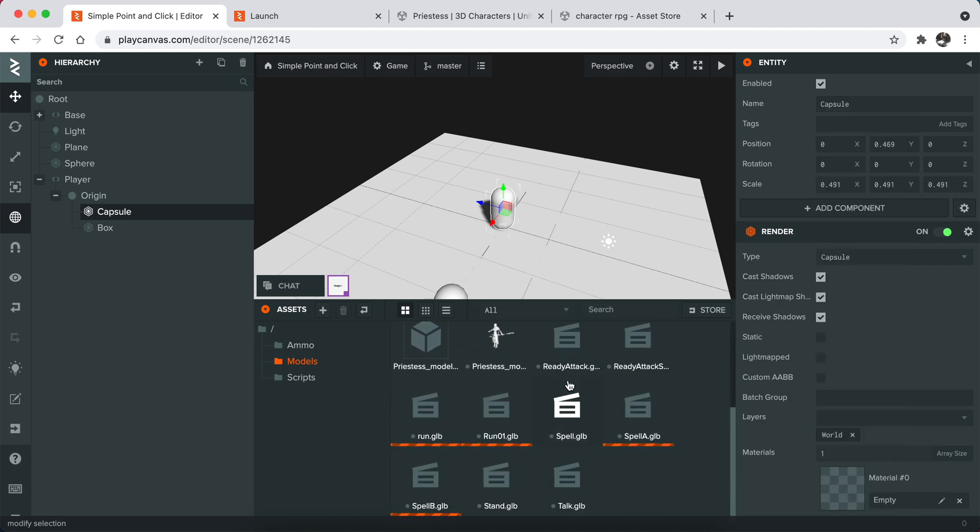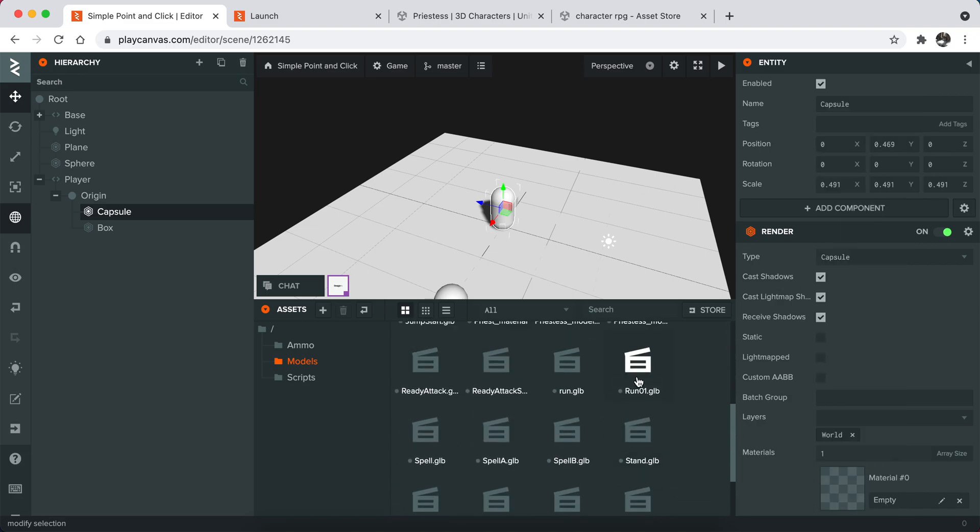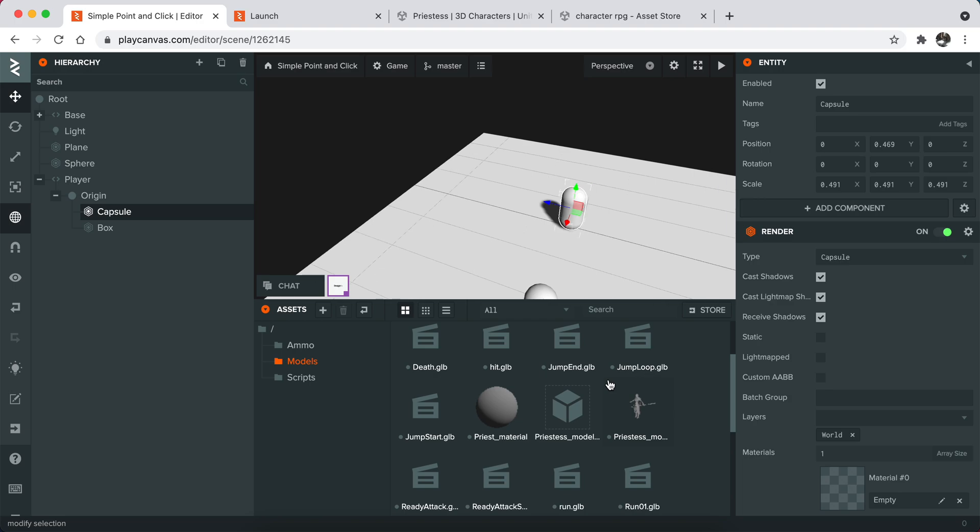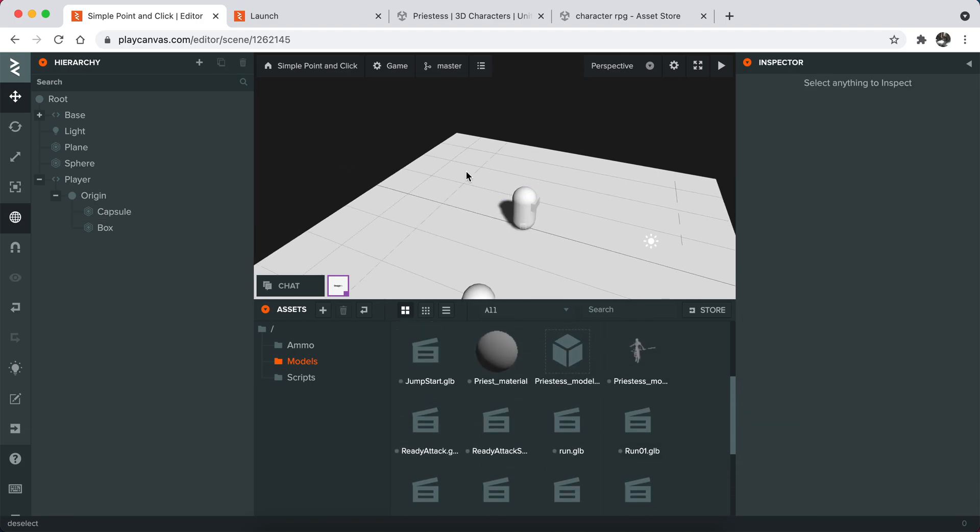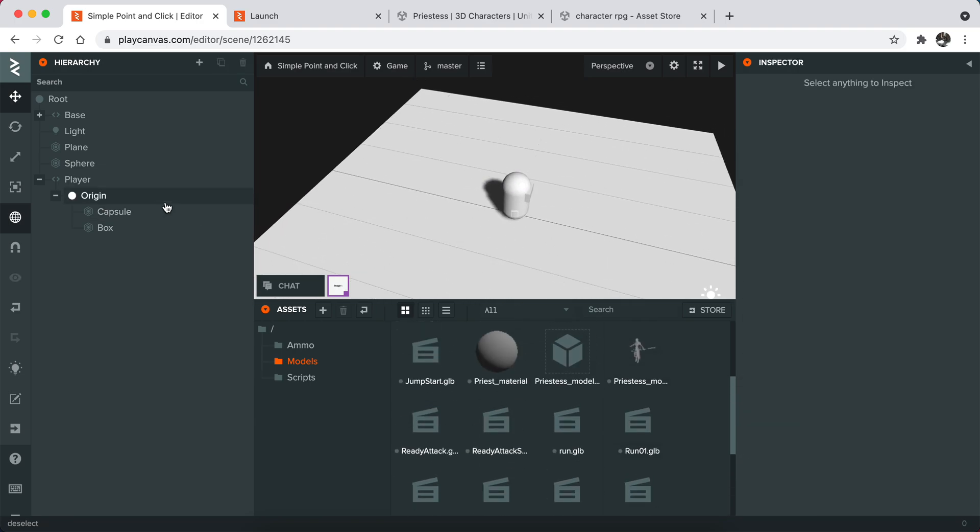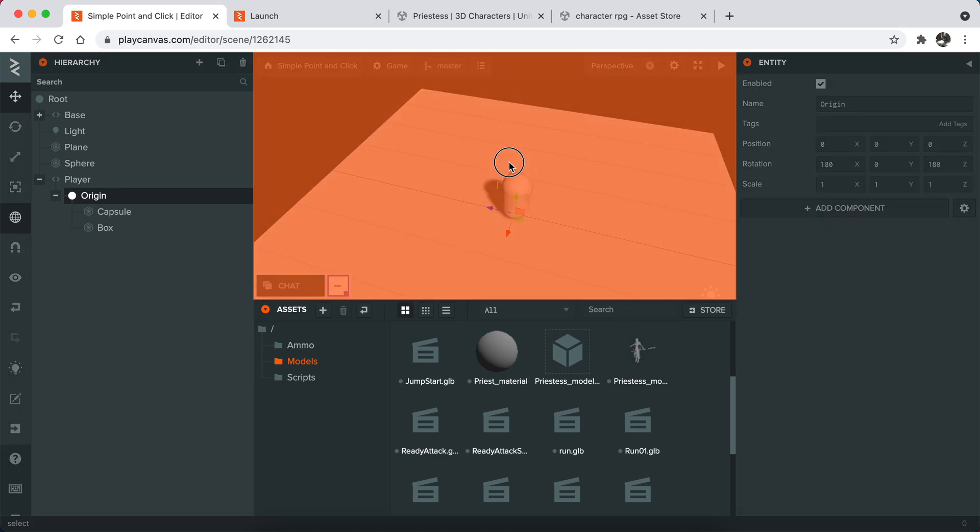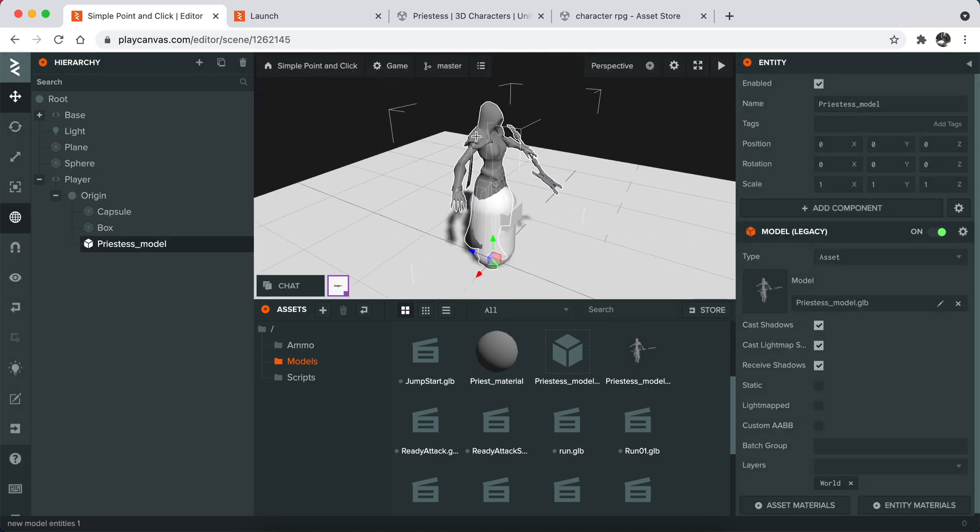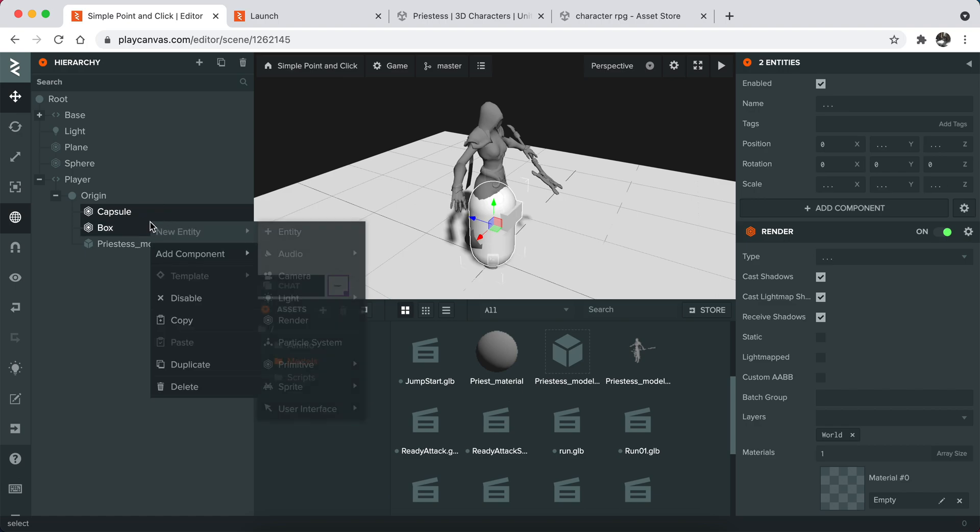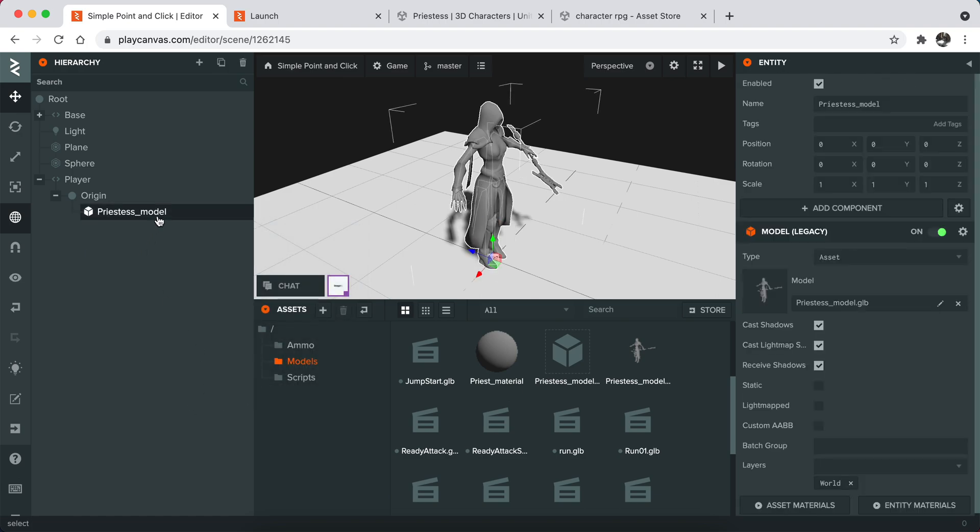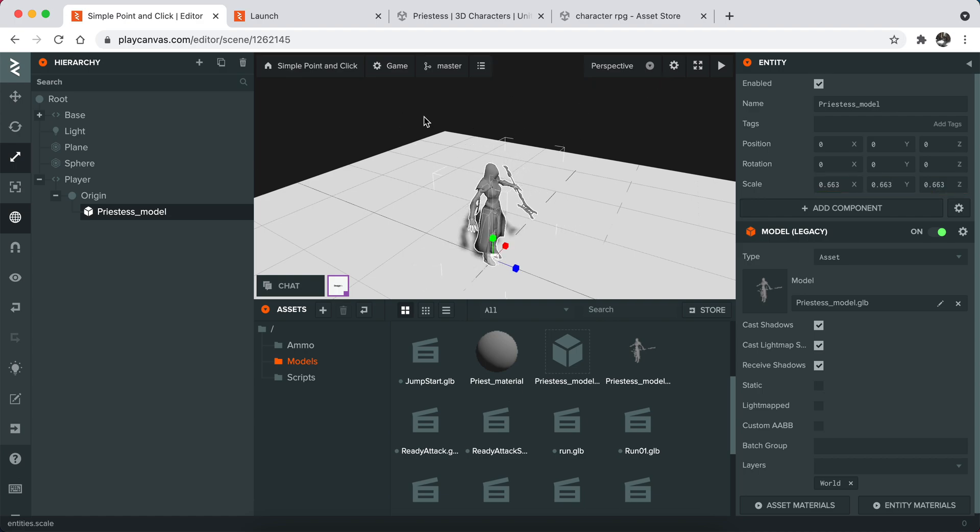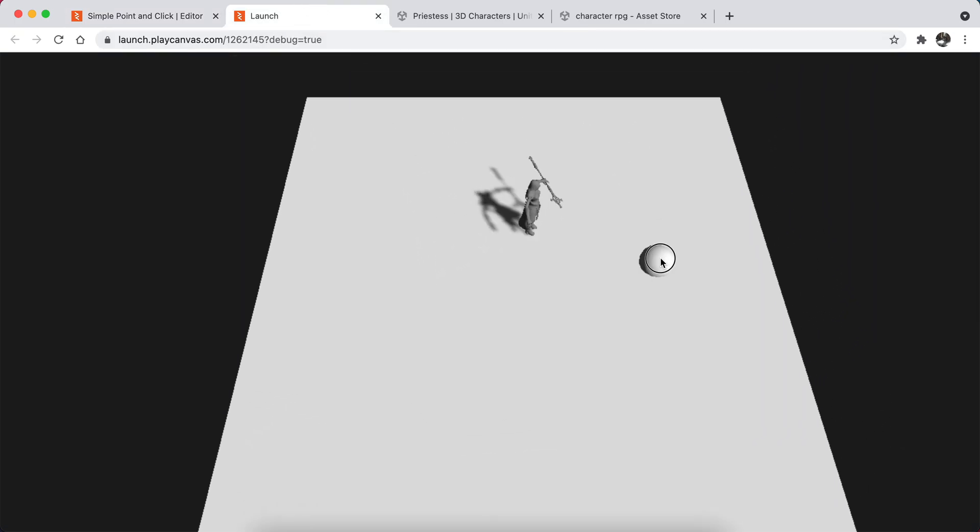We basically have all the files right now. What I'm going to do is drag and drop the model into the origin, and I'm going to delete the box and capsule because I don't need them anymore. As you can see, right now I have my model.